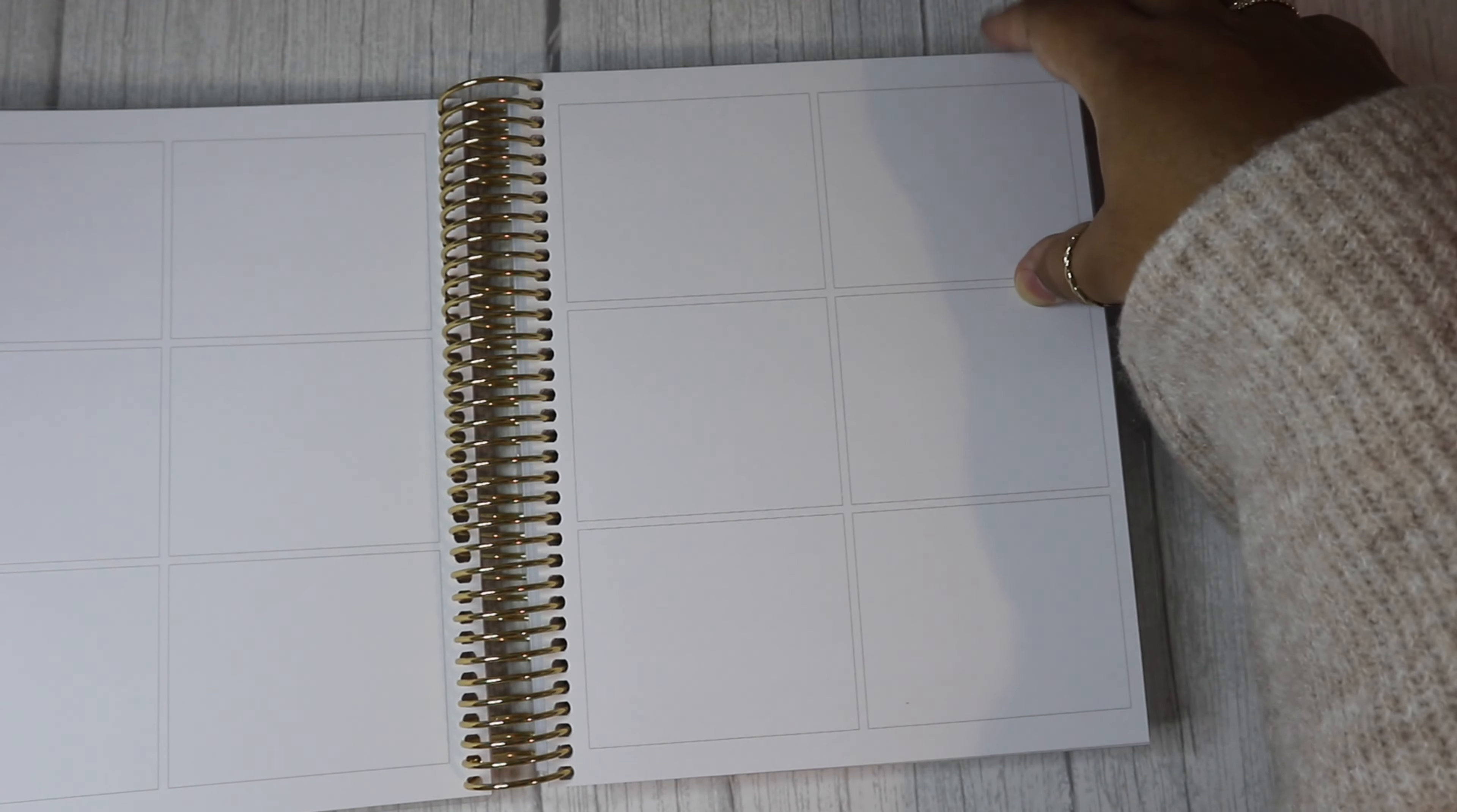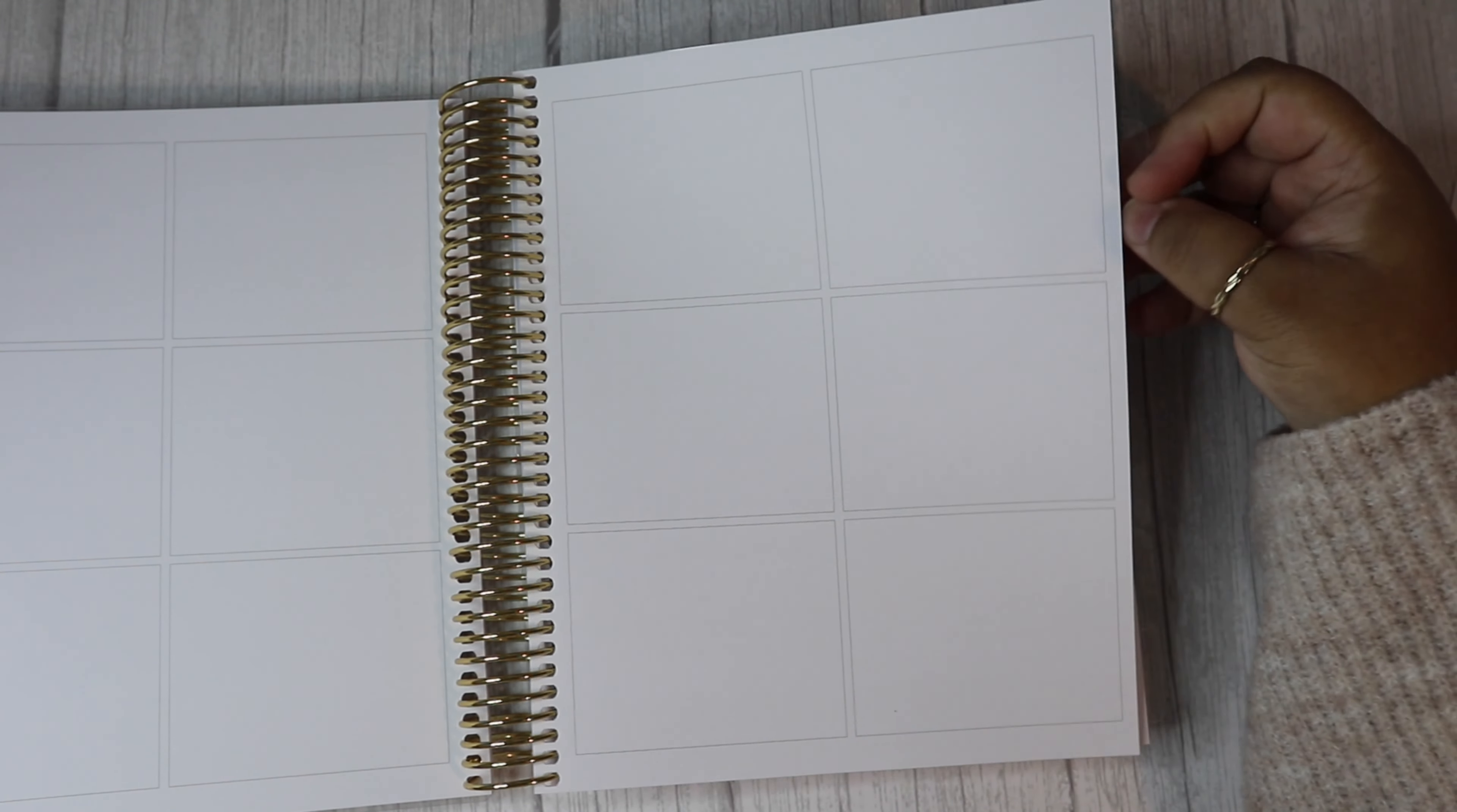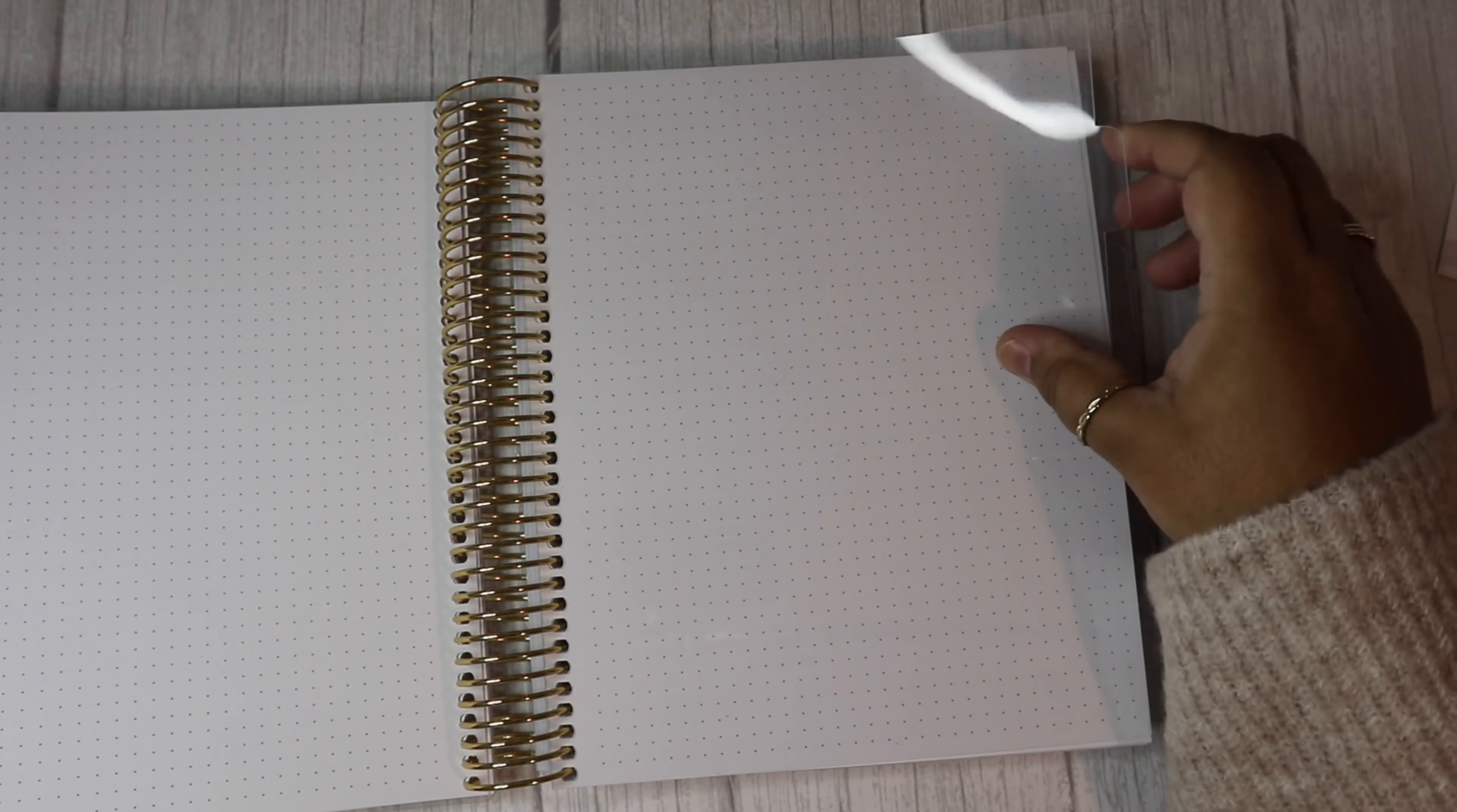So when you're making your goals for the year, you can also write any notes down. So you'll see as it goes along.